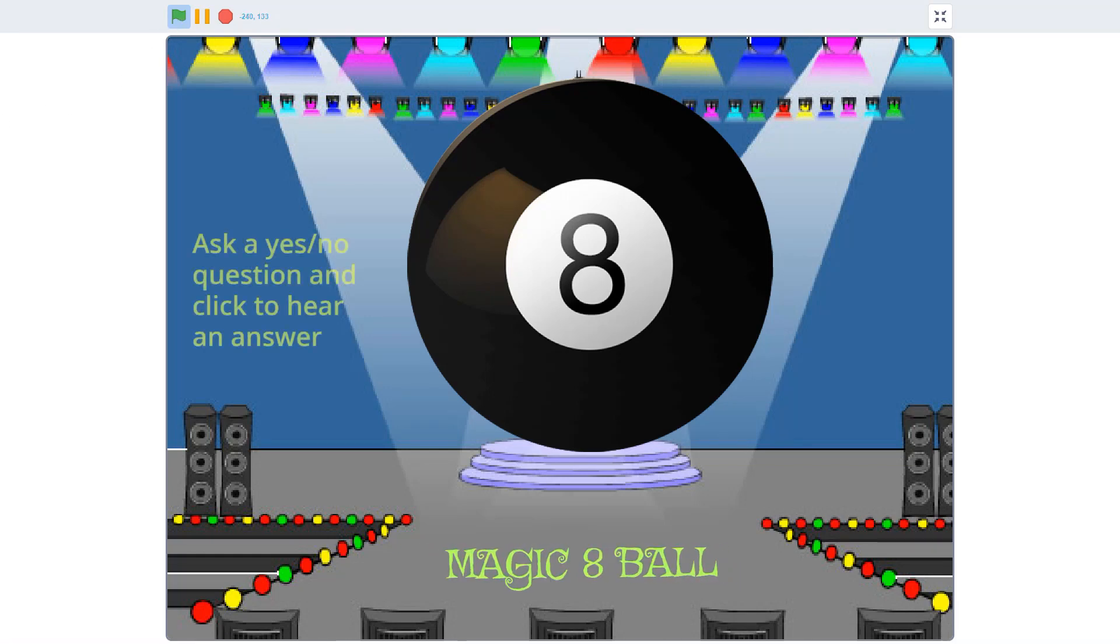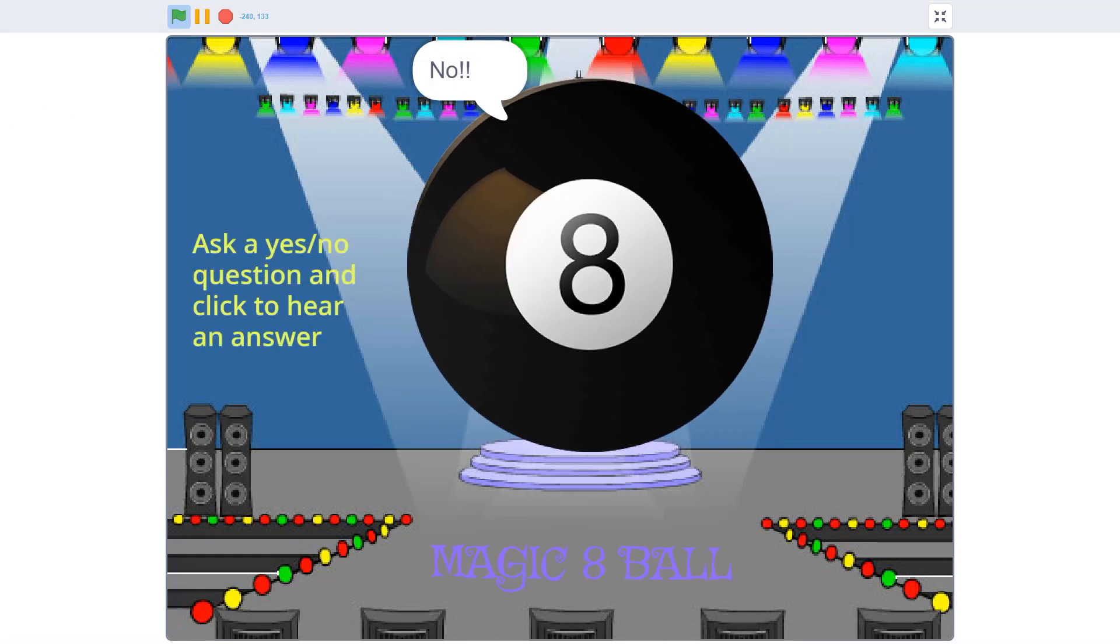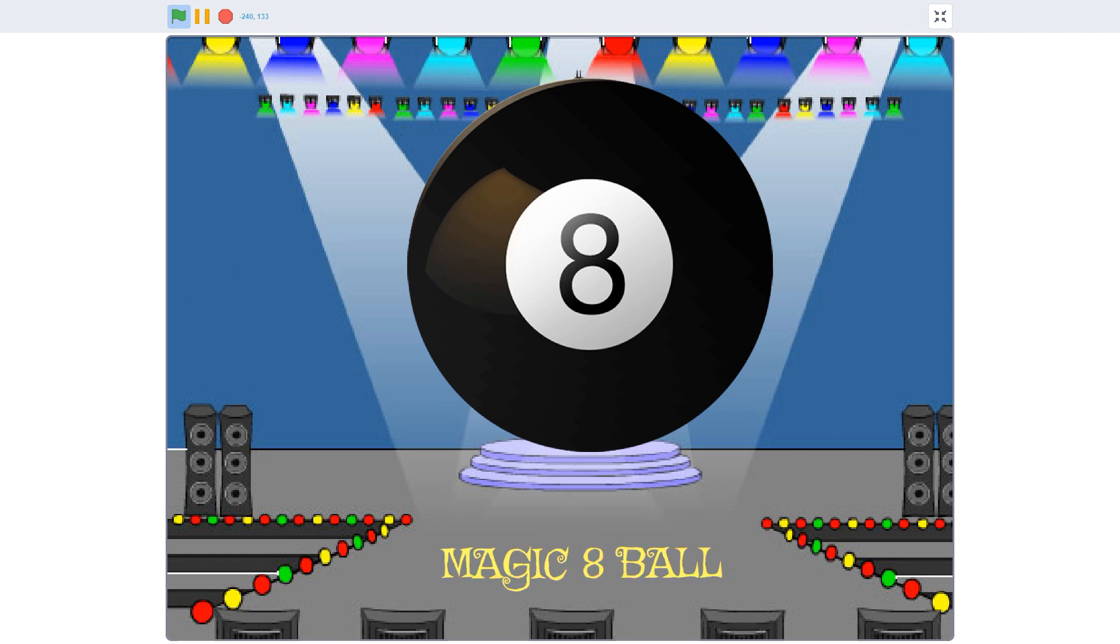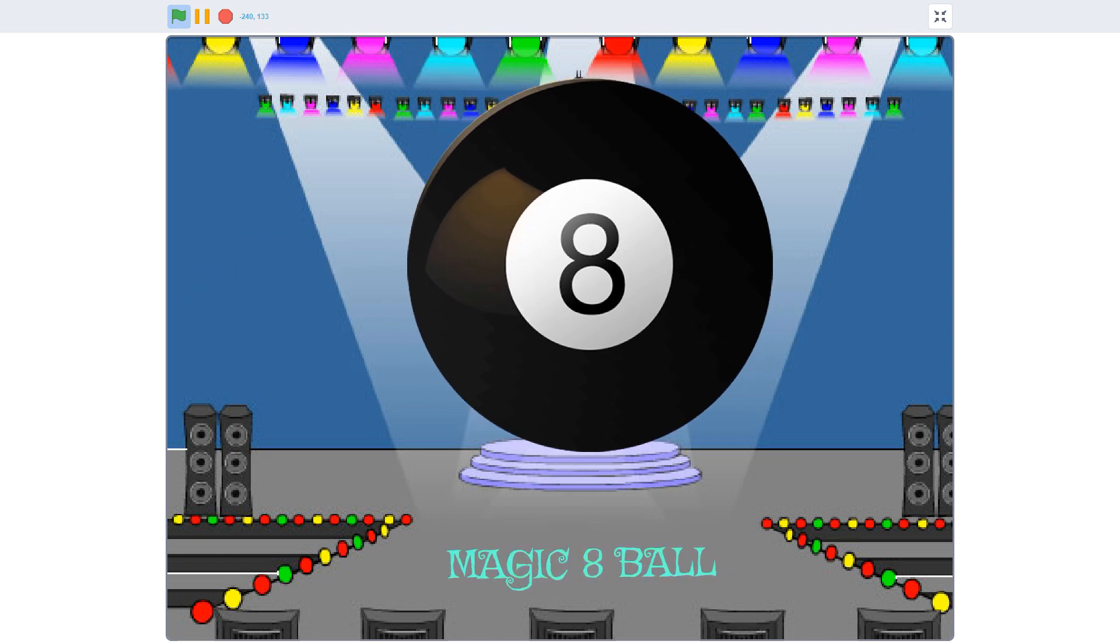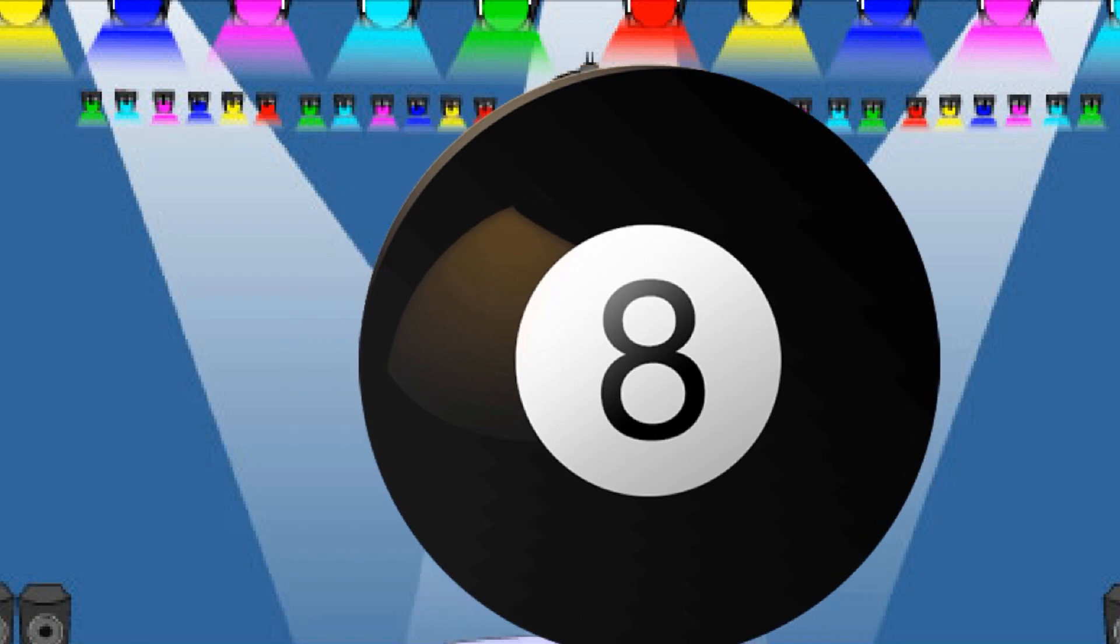Magic 8-Ball, am I handsome? Magic 8-Ball, will I be rich? Magic 8-Ball, do you always say no?